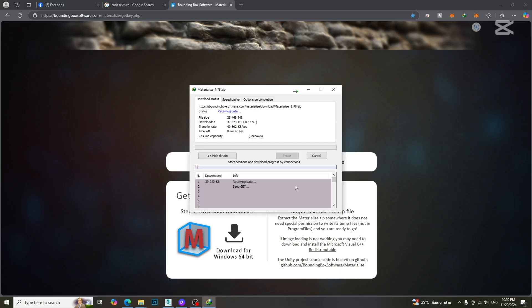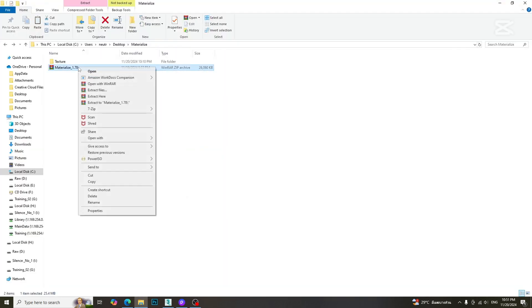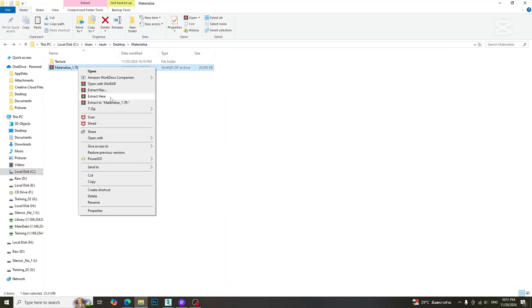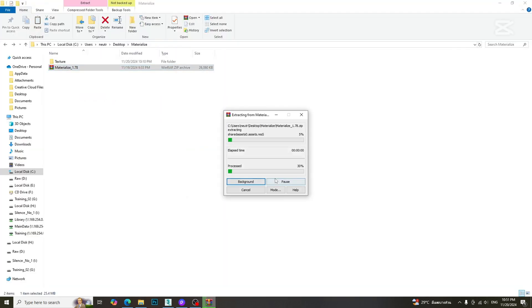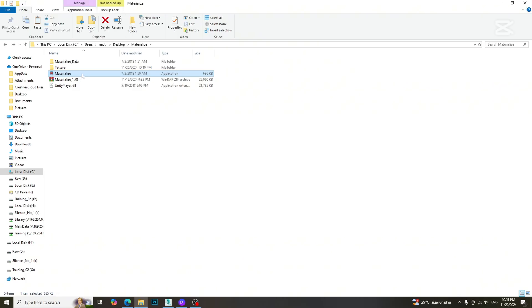The size of the software is very small, but it is so powerful. After downloading the software, extract it anywhere, then open the Materialize application.